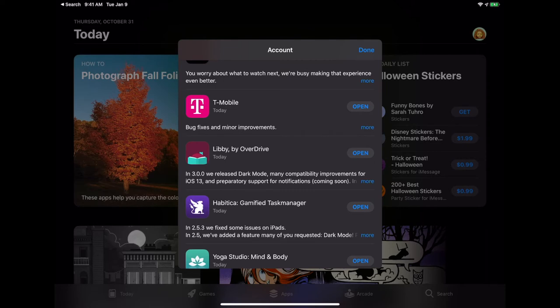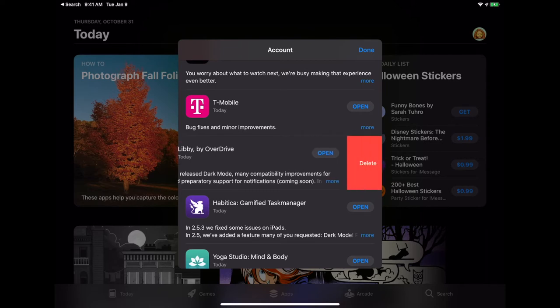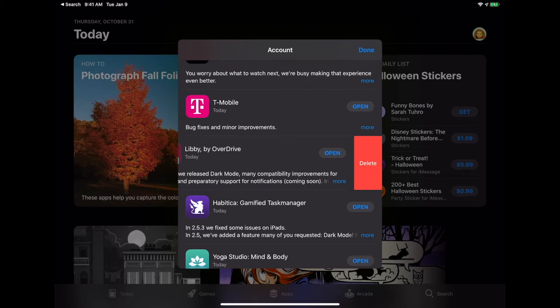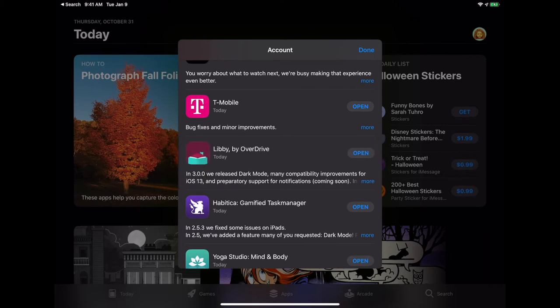From this view, you can swipe across and hit delete and it's done. It's happened before where folks, including me, have seen an update, wondered why do I have that installed, but never got around to actually opening up the right folder and deleting the app. Now you can do it straight from here.